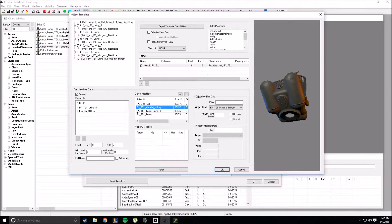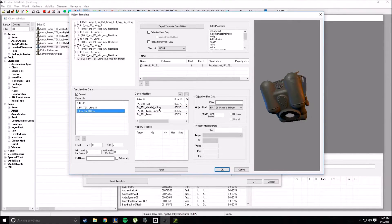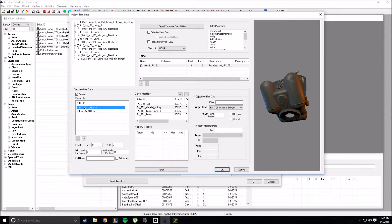Once you've done this — this is just for the torso — make sure you add these keywords. So, if you want it to use material military, you have to add if TMP PA military. If you want it to use lining B, you have to use if PA T51 lining B. Then you click Apply.